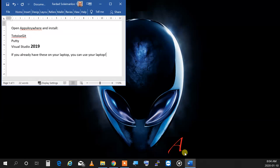The first thing you're going to do is to open the apps anywhere on the lab computers and install TortoiseGit, PuTTY, and Visual Studio 2019, and then we're going to continue after that.